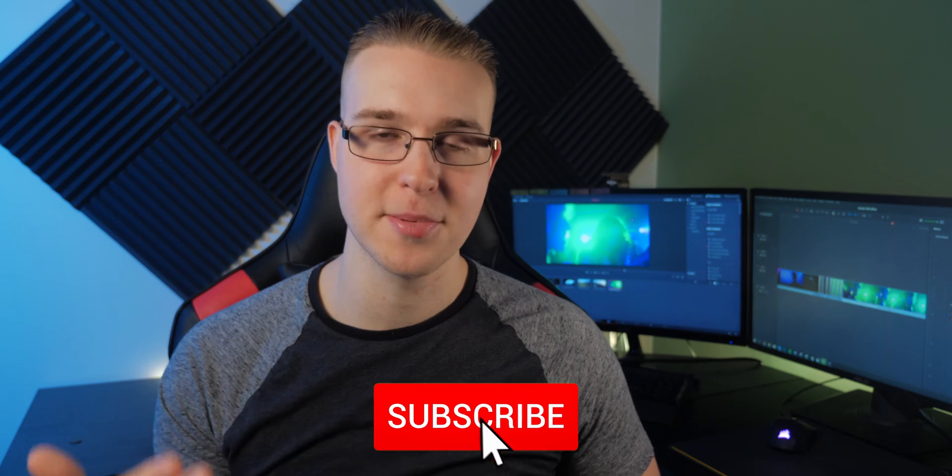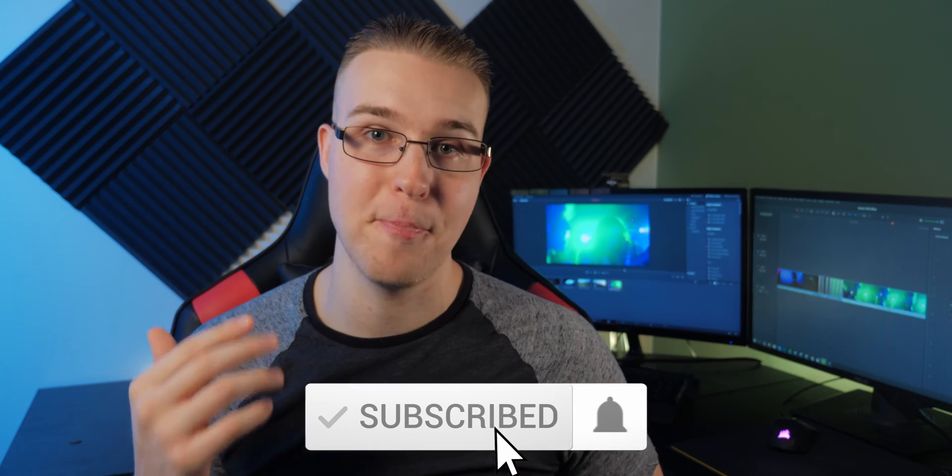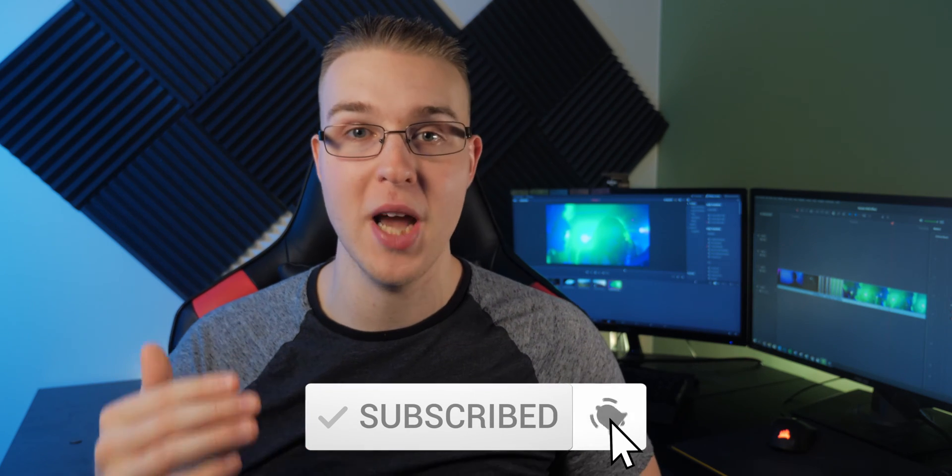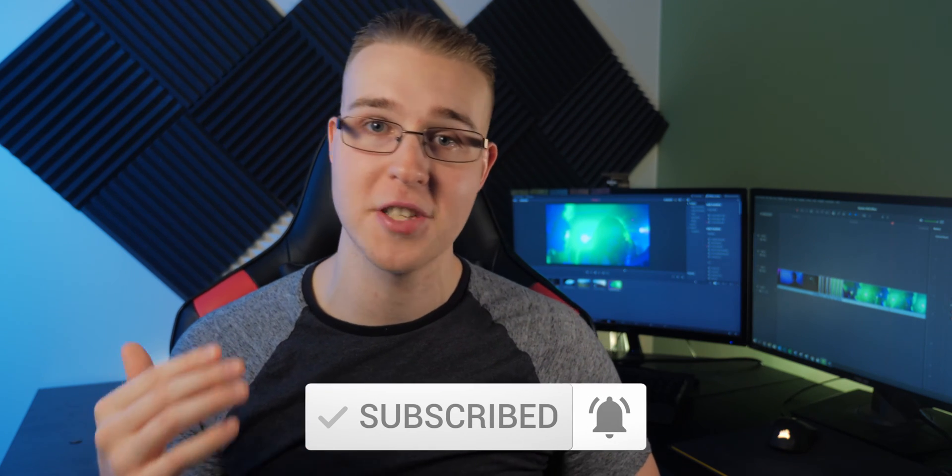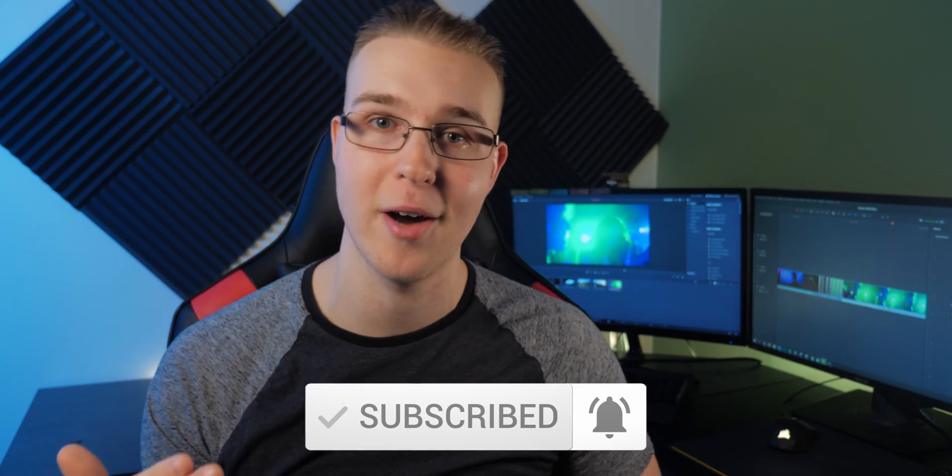But first, if you're new here, hit the subscribe button and the bell notification to stay up to date on the newest DaVinci Resolve tutorials. But enough of that, let's jump into DaVinci Resolve.